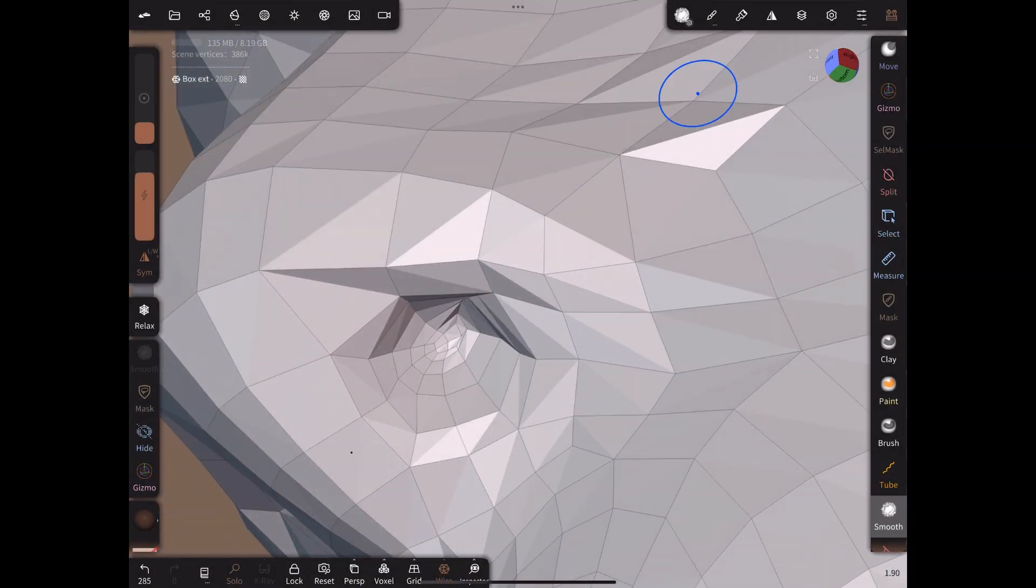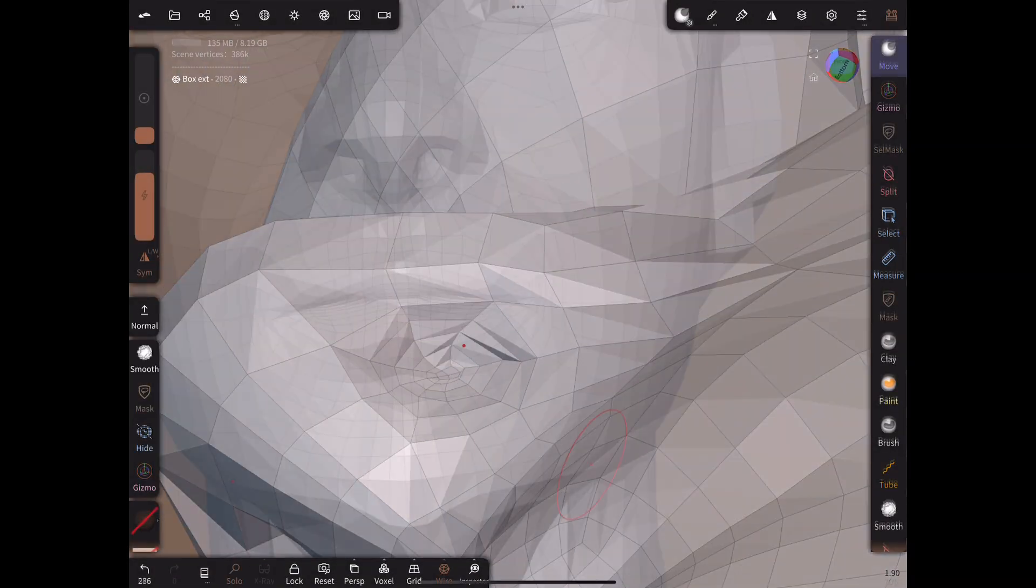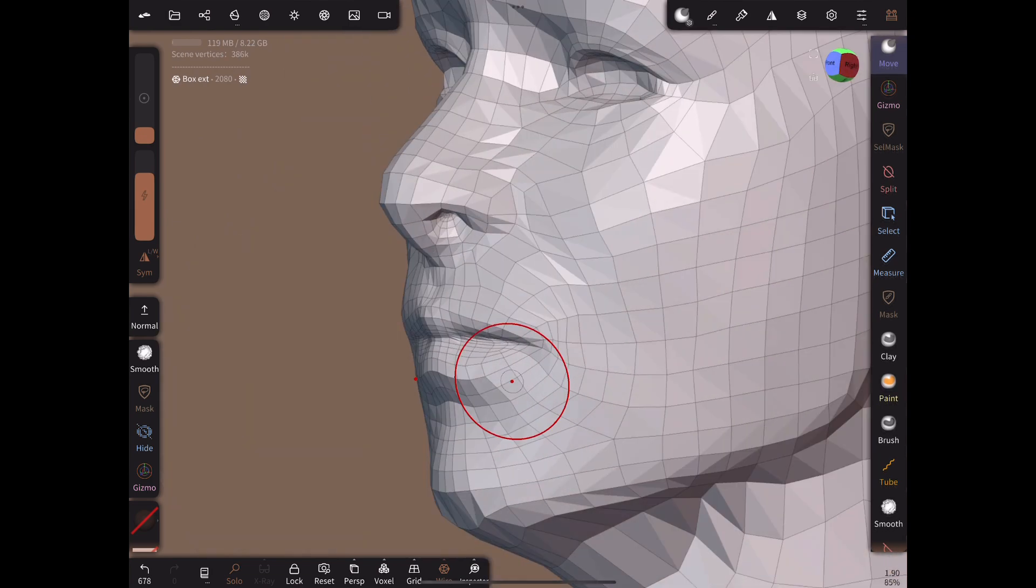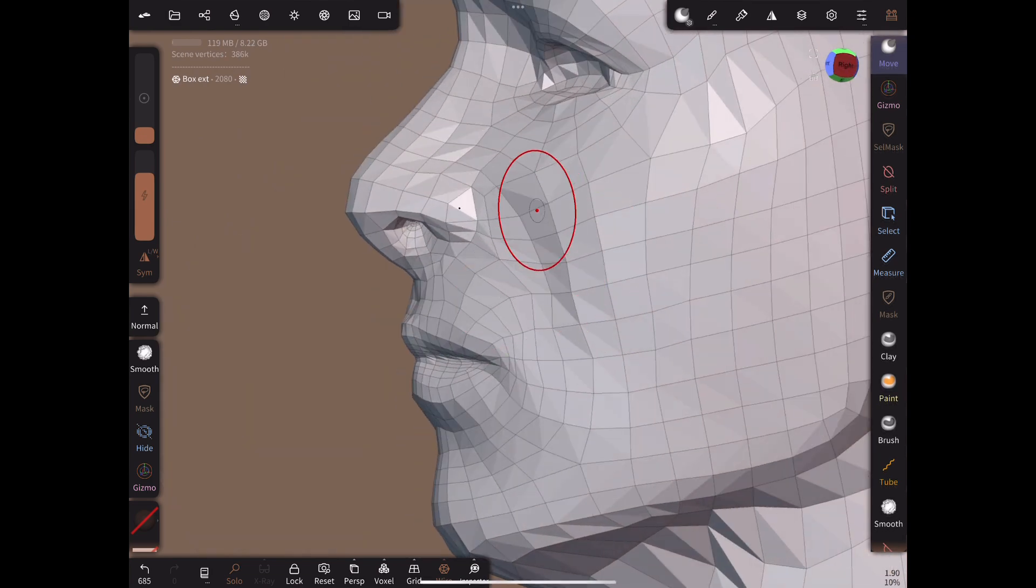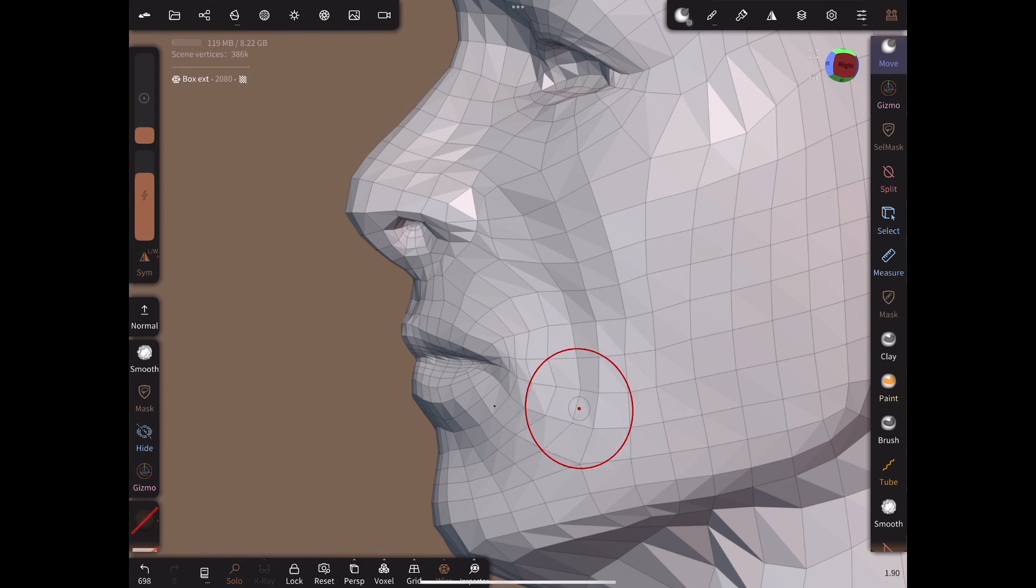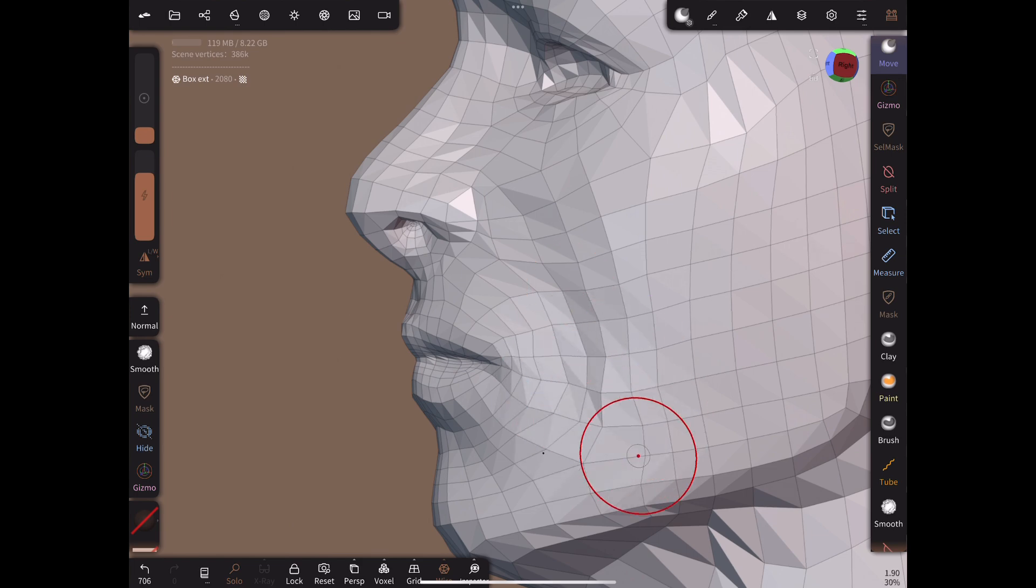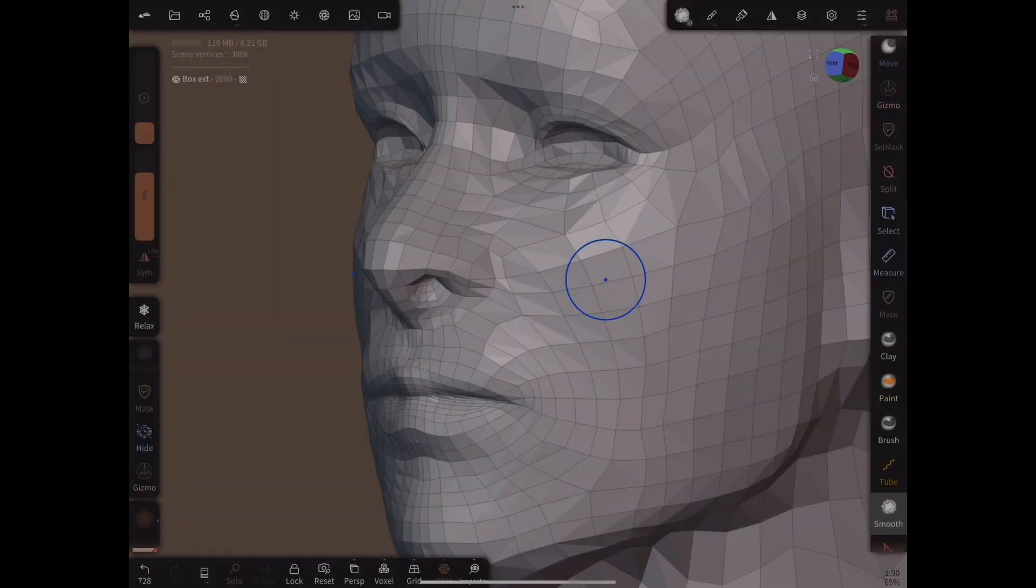Each time the process is the same. Mask, extrude, smooth, re-project, and move the vertices into position when necessary. Little by little we create a mesh that matches the high poly version quite closely.